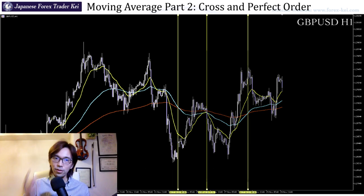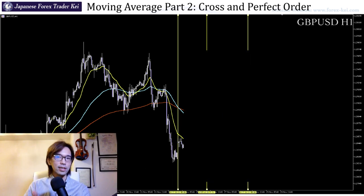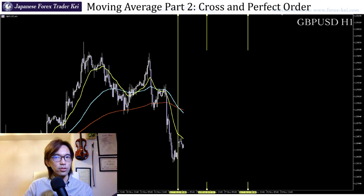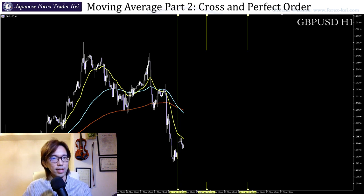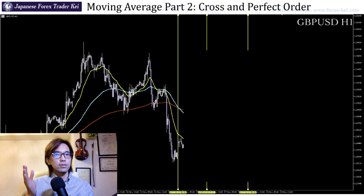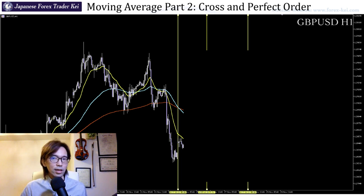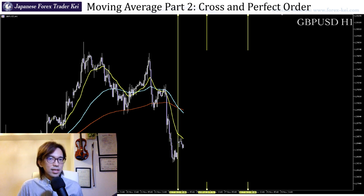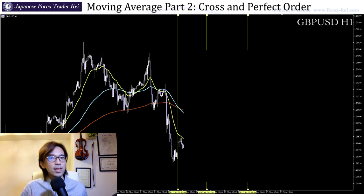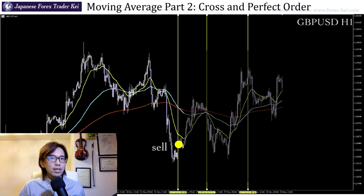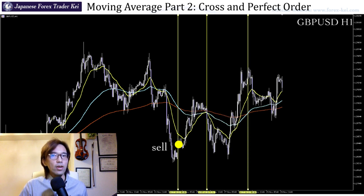If you look at this first vertical line, it looks like all the MAs got a perfect order to the downside, right? Candlesticks, short term, mid term, and long term are all aligned beautifully in order to the downside. So you think it's a sell signal and you place a sell — but the market keeps going up afterwards and you get a loss.